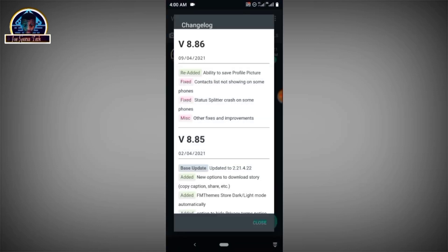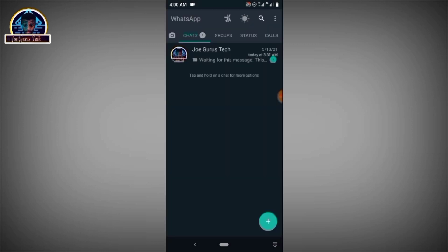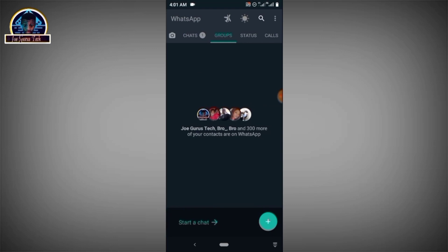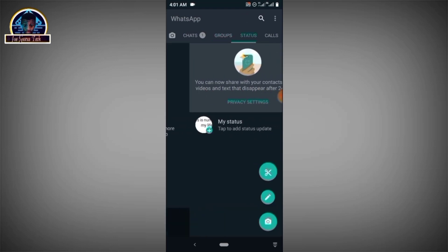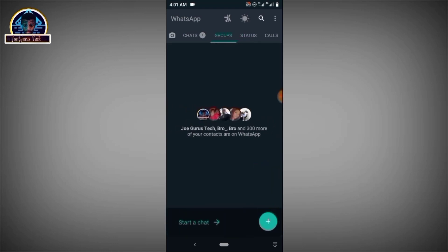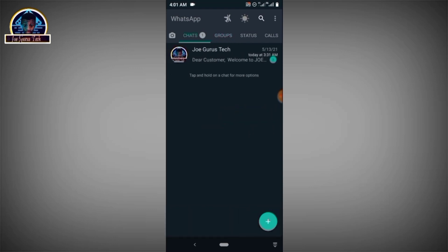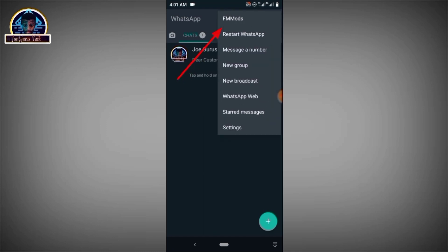So after you have completely installed this very WhatsApp in your Android phone, then all you have to do, as you can see, I'm going to be showing how to switch this to become iOS WhatsApp. So you have to click on this three dots icon here, right, the right corner here. You click on it.